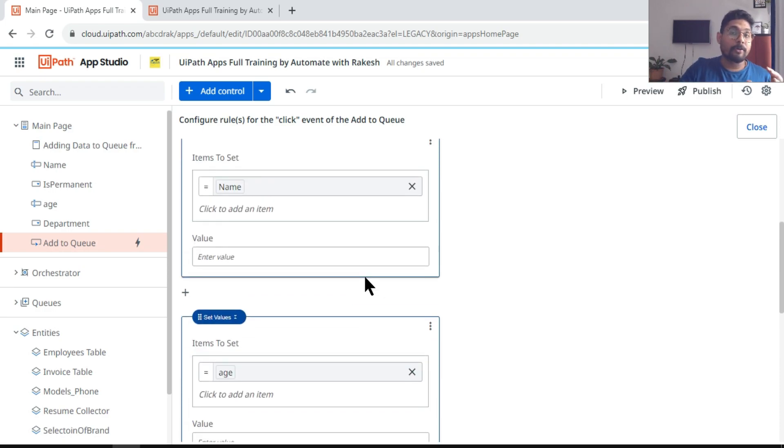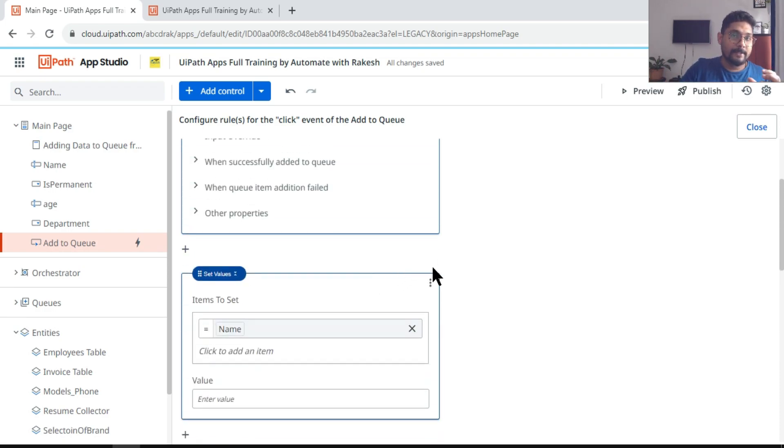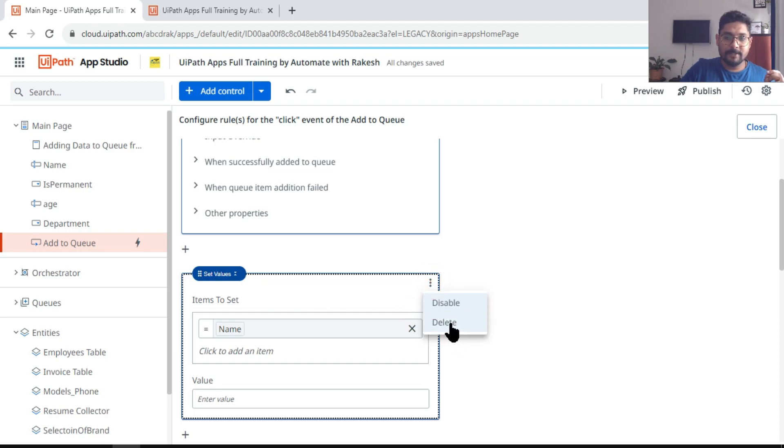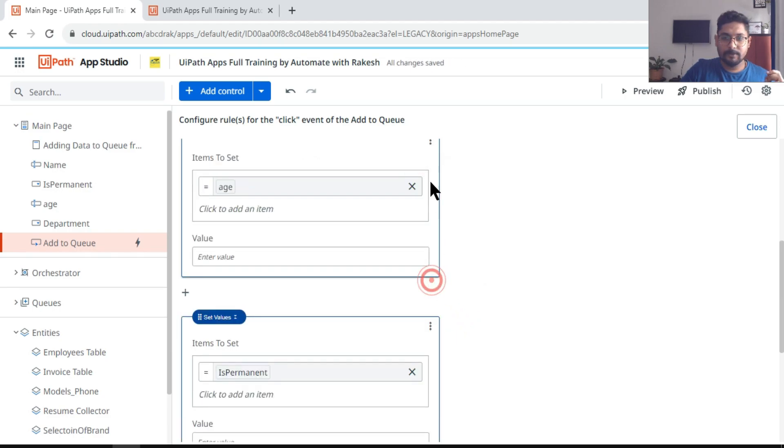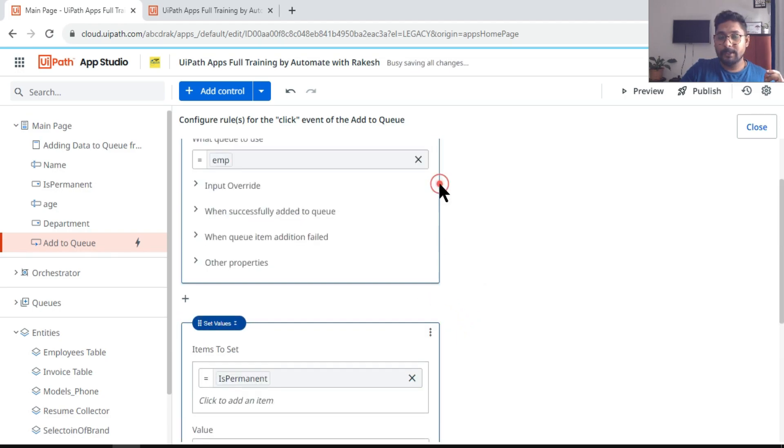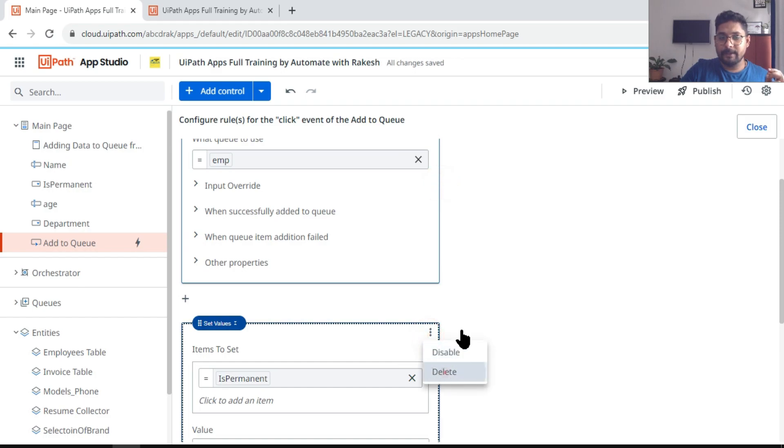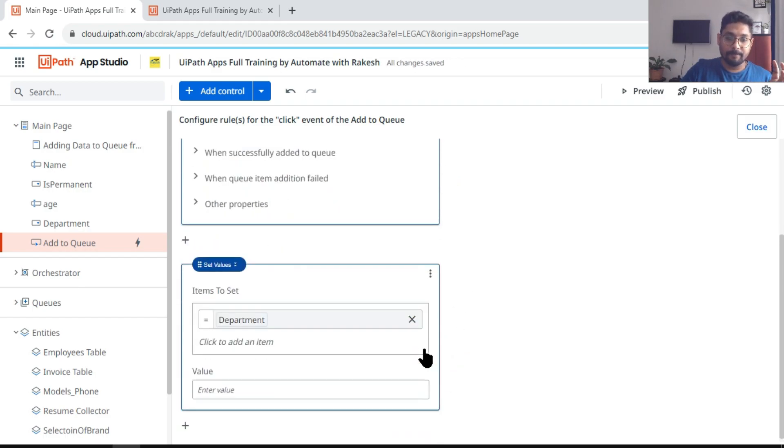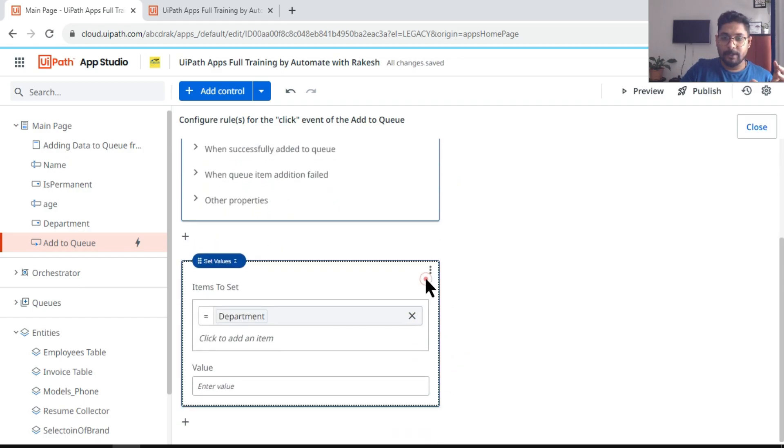So what is the shortcut way? Is there a way to do it? Yes. Let me first delete all of this and then I'm going to show you the shortest way that you can achieve the same thing.